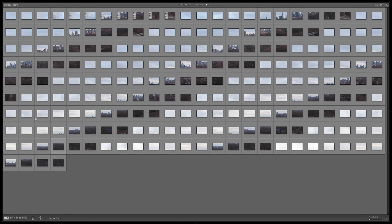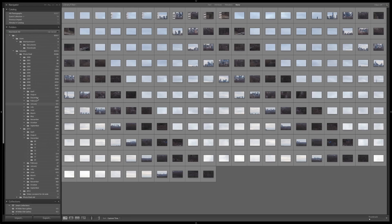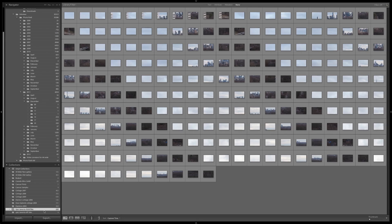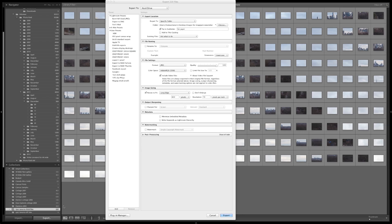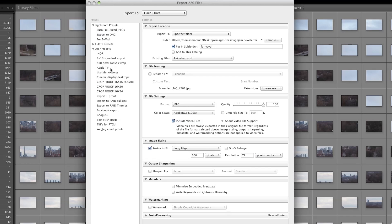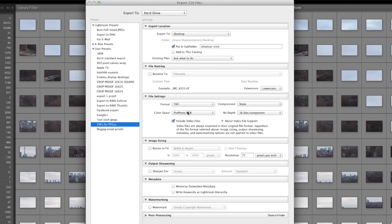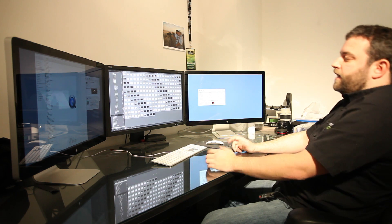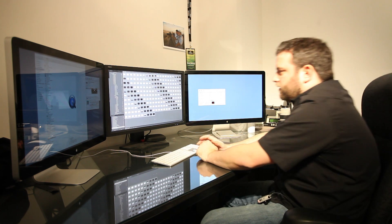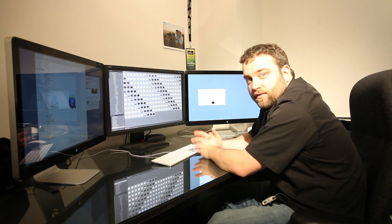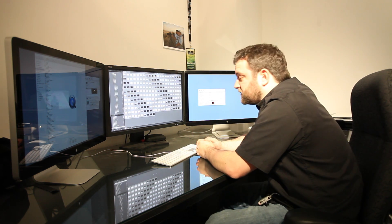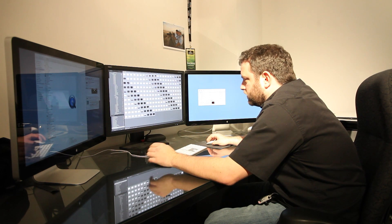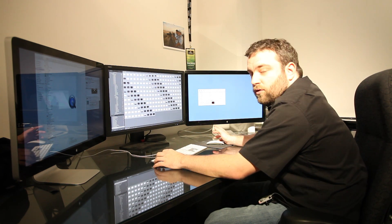So with the files all ready to go, we then export them and what we're looking for is a 16-bit TIFF uncompressed. If you look over here, I have a preset called TIFF for PTGUI. As you can see, Profoto RGB workspace, 16-bit. And we'll export all of those images out and then, for the sake of the video and to save some time, I'll not bother with PTGUI.